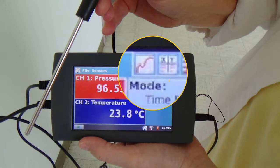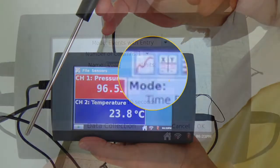Here you can see where you can switch between graph and table mode by clicking the two little icons at the top. Directly below that is the mode drop-down box. Here's where you're going to select events with entry.